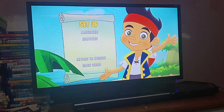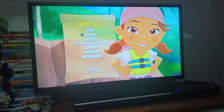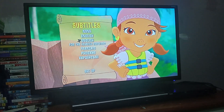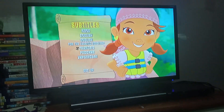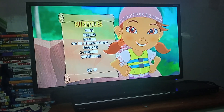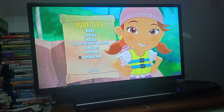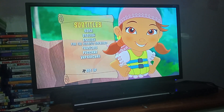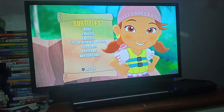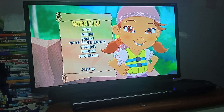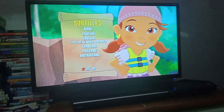Then we have Subtitles: None, English, English for the Hearing Impaired, French, Portuguese, and I don't know what that last one is — it looks like it's in Cyrillic.